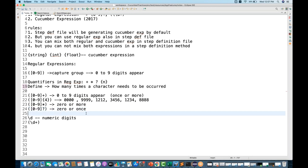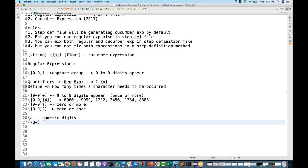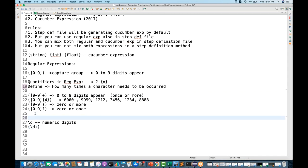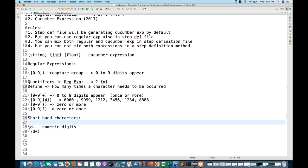You don't need to learn every detail of regular expressions — minimal knowledge is more than enough. In addition to quantifiers, there are shorthand characters. For example, \d is for numeric digits. Every regular expression shorthand character has a specific meaning.